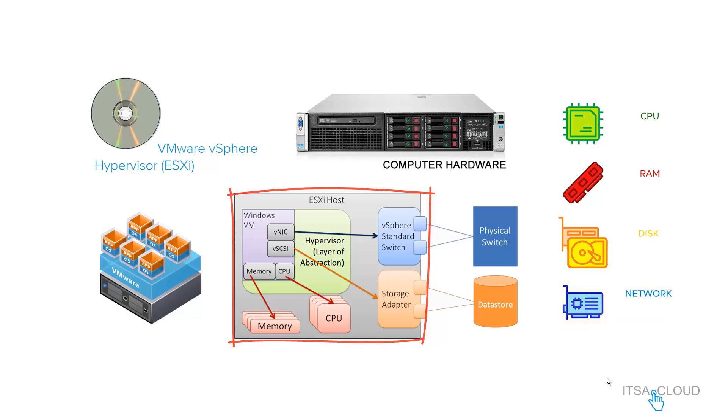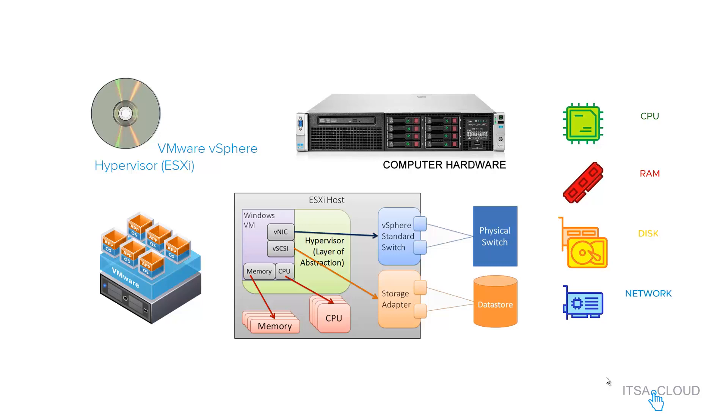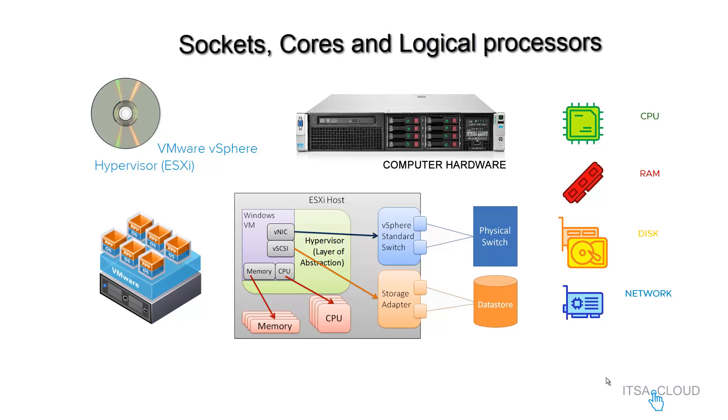For this example, let's pretend that you have 10 CPUs in this computer hardware. When I say computer, it can be a server, can be a laptop, can be a workstation, any endpoint device that you are gonna use as a hypervisor.